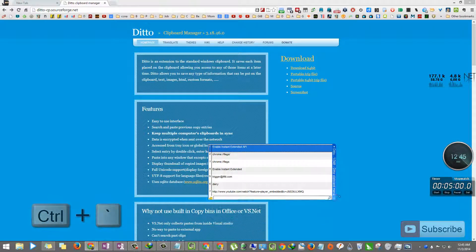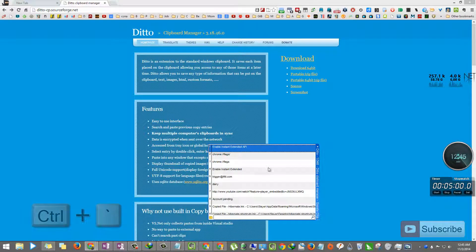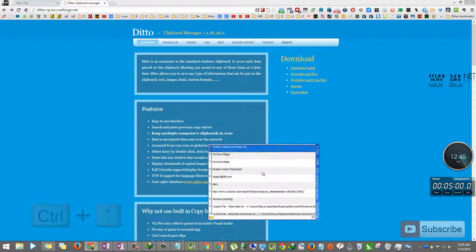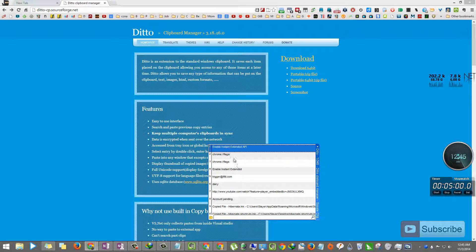You can resize it. And as you can see, these are the list of the things that I've copied.